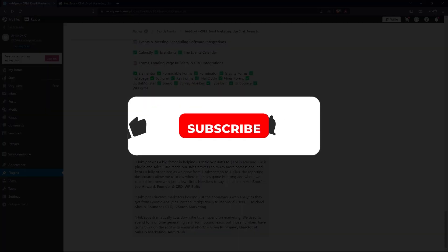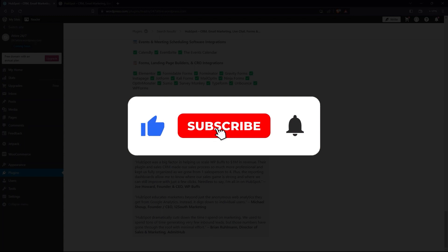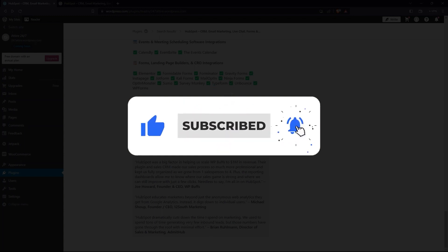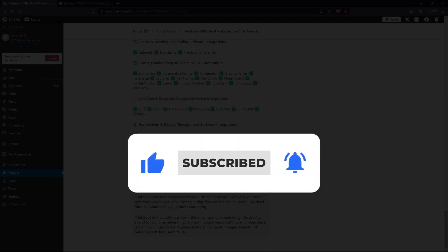Thanks for watching. I hope it was useful. Make sure to drop a like and subscribe to get notified for new videos.